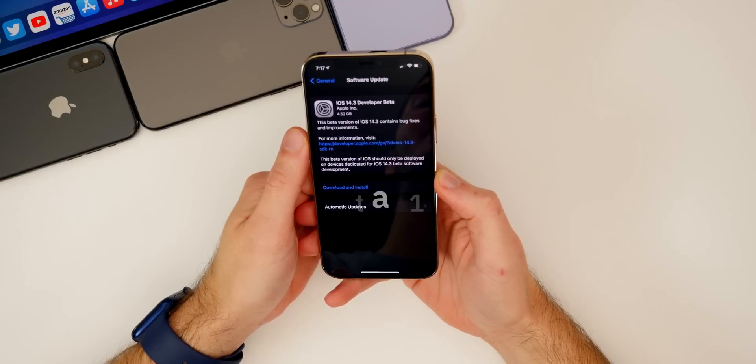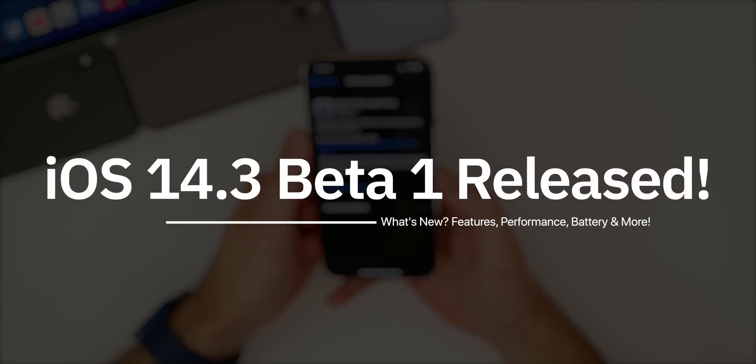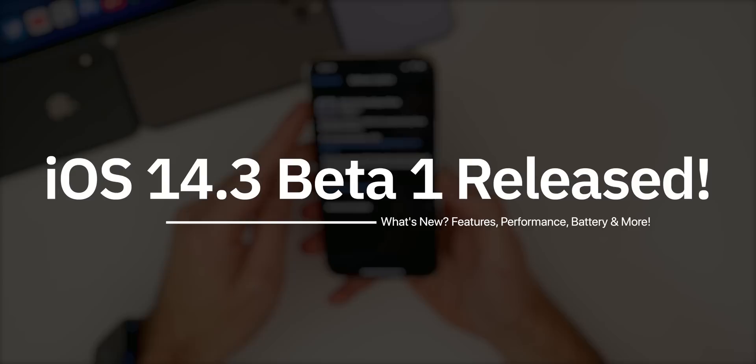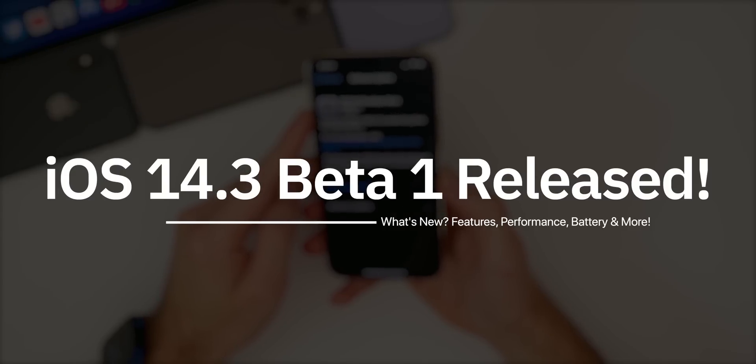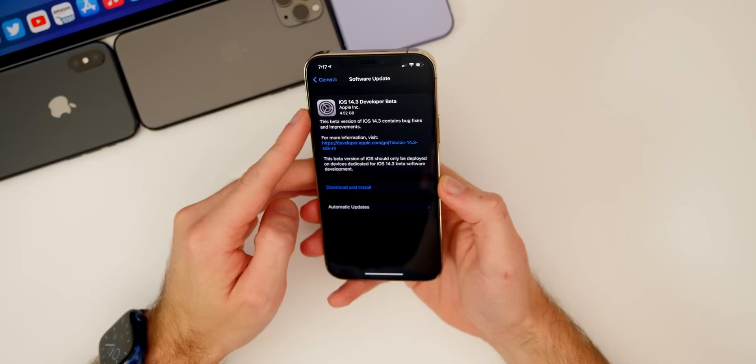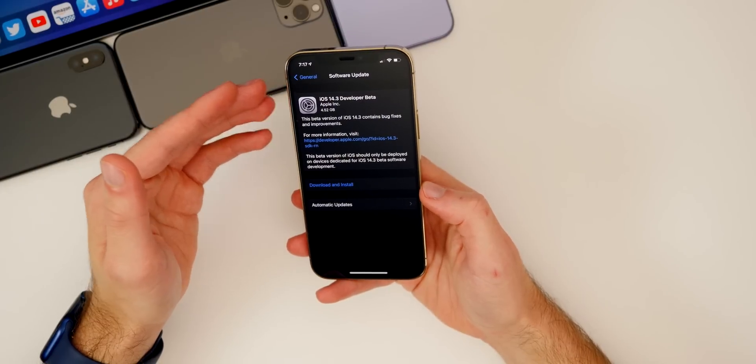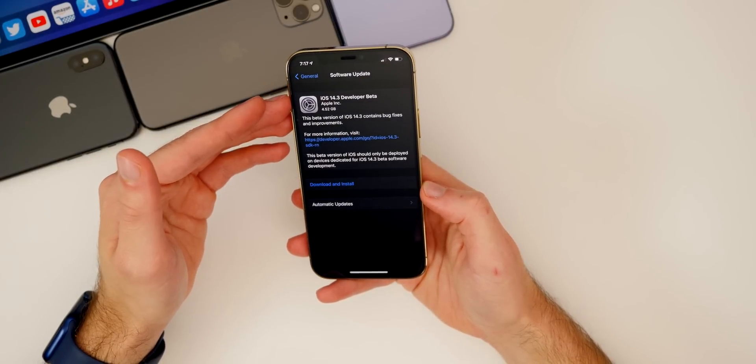What's up guys, my name is Brandon and today Apple released the first developer beta of iOS 14.3, exactly one week after the final public release of iOS 14.2. So this was an extremely weird rollout for this update.